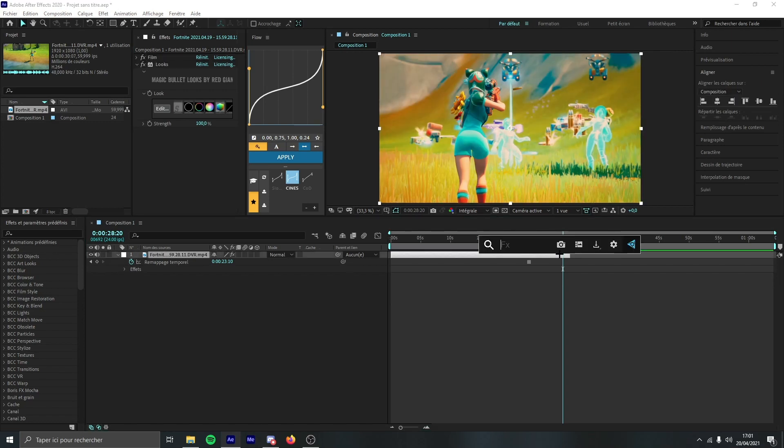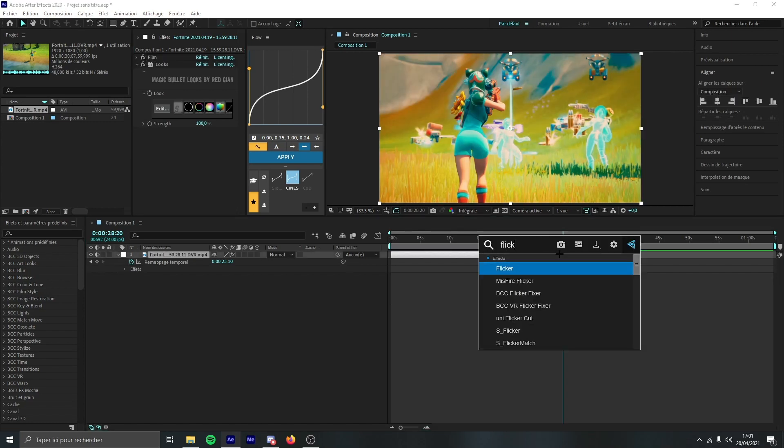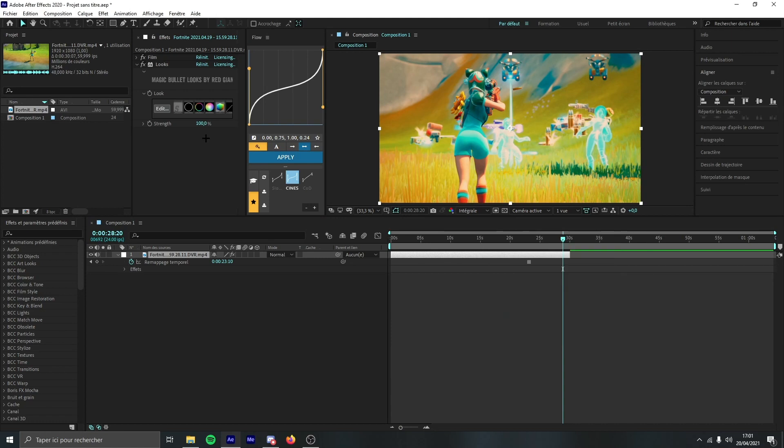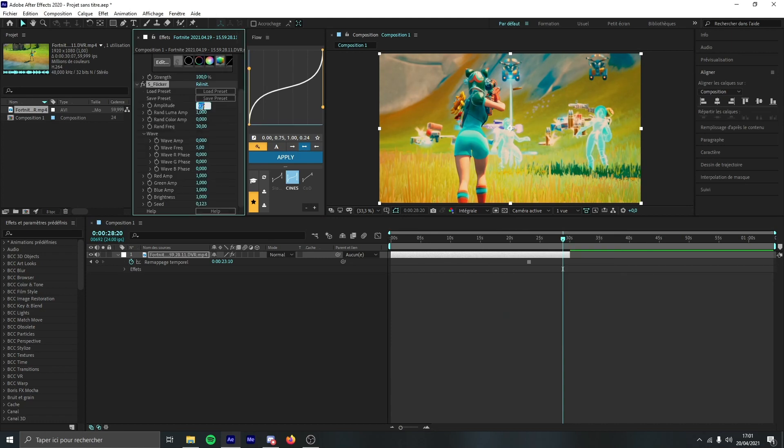So what you can do on this is put some flicker. So from the Sapphire plugin you add the flicker, put the amplitude to 1 and the frequency to like 15.